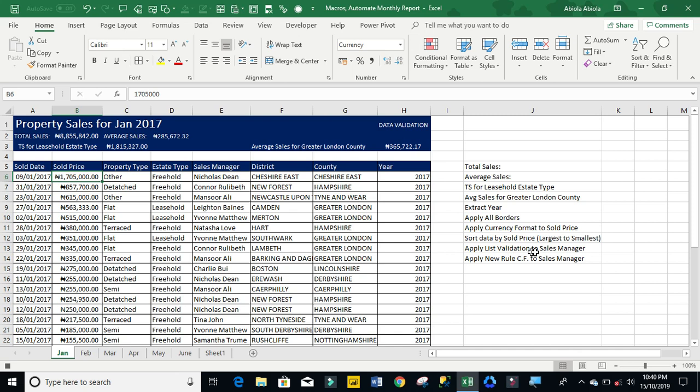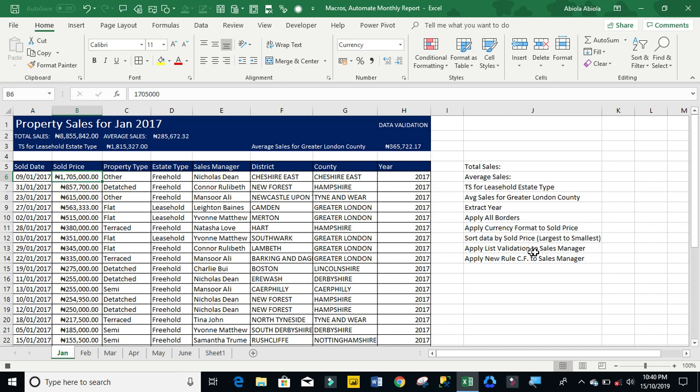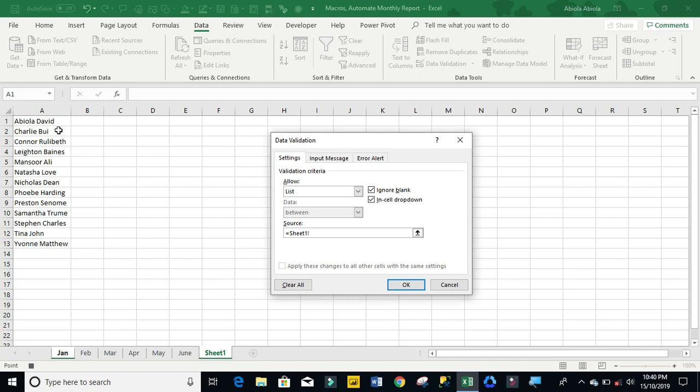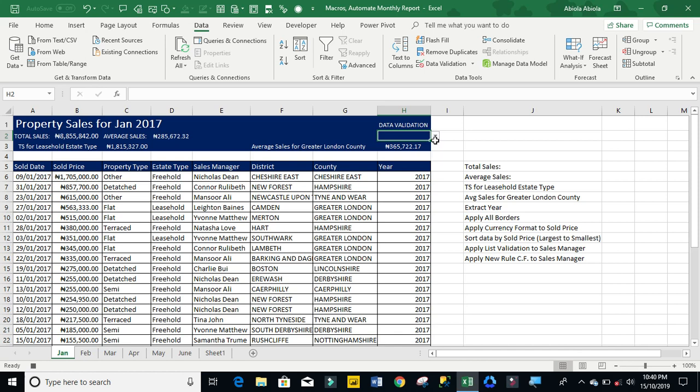Next one is to apply list validation to sales manager. So I'm going to come to sell H2. Then I'm going to just go to my data tab, data validation. Under settings, you want to apply list. My source is going to be this sheet one. And these are all the names of my sales manager. Enter. Now if you're true with that one, you have it automatic.